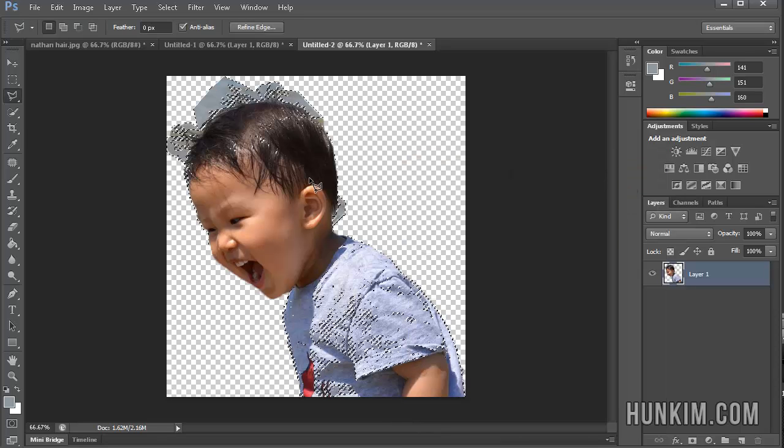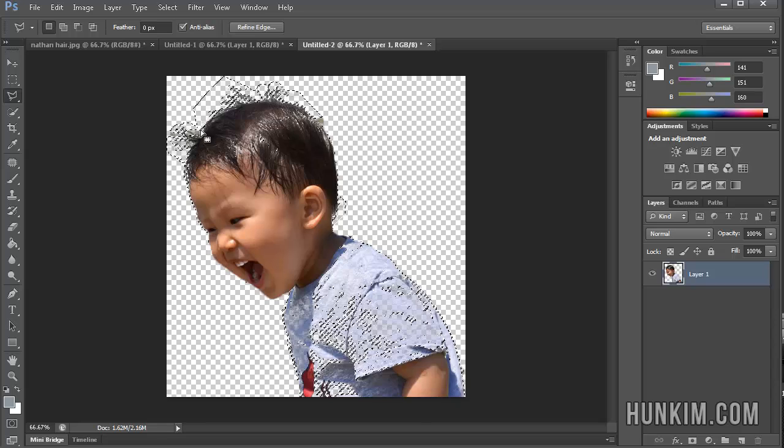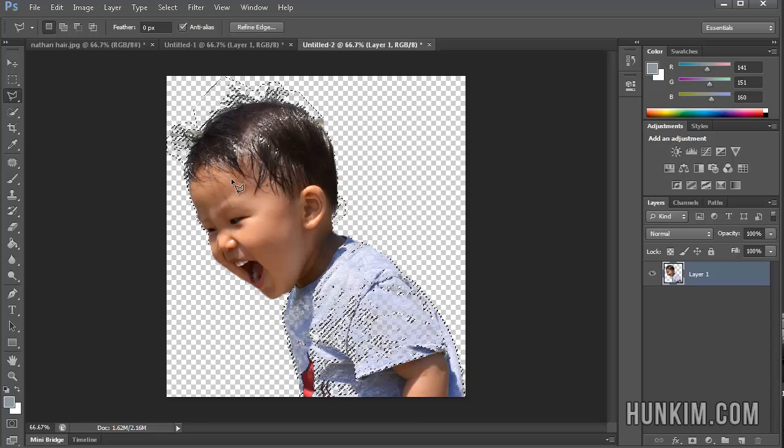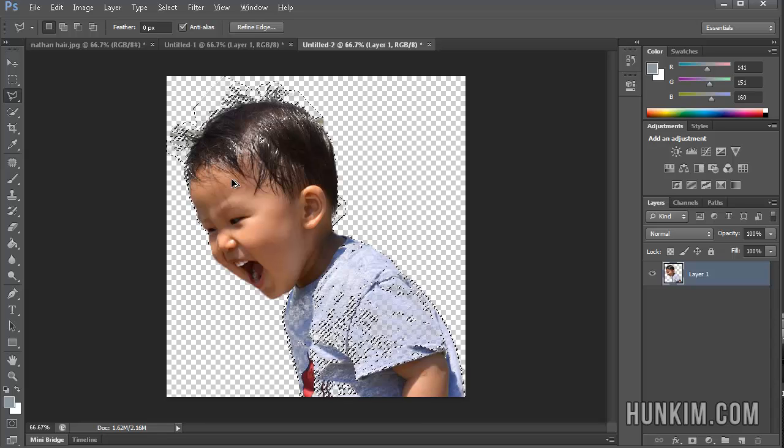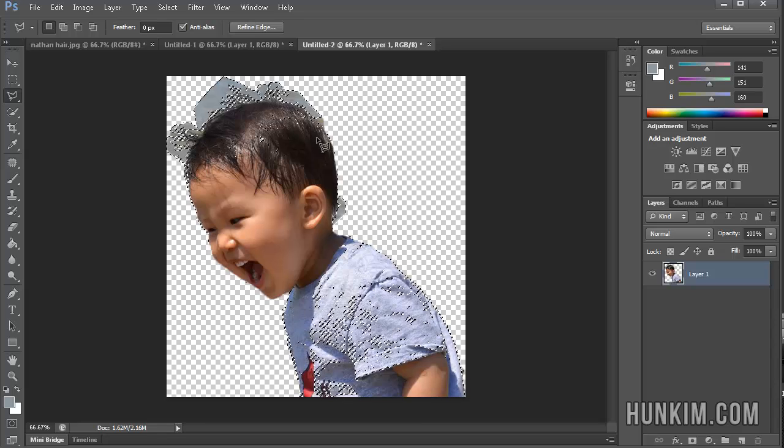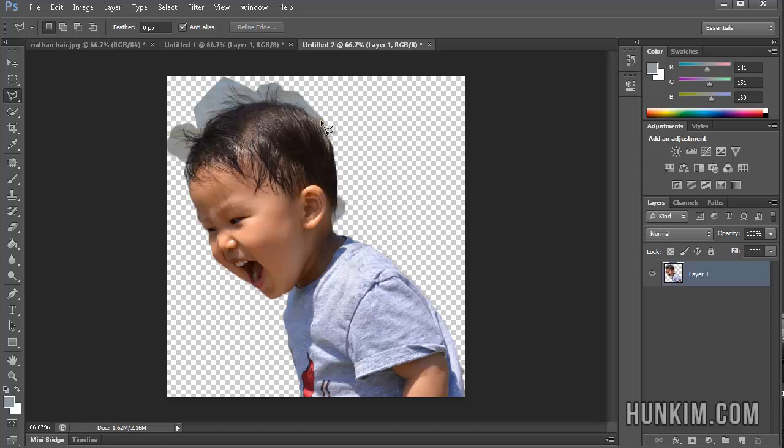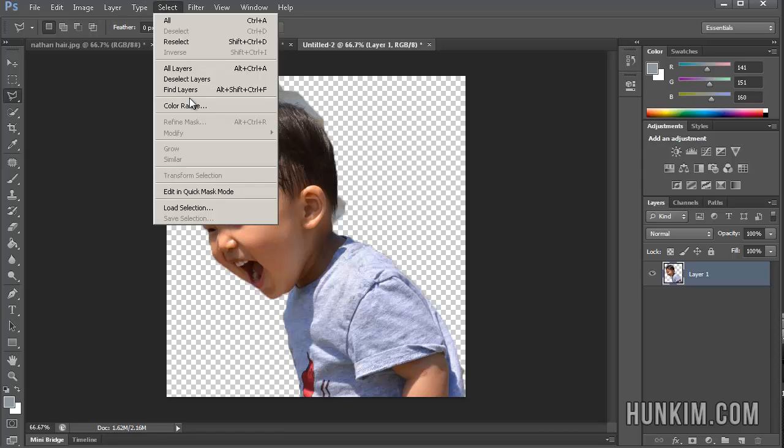And if I were to press Delete now, you can see that we did clean out the hair somewhat. Let's press Ctrl-Z. Let me just press Ctrl-D. I'm not getting enough there. So let's try to get a bit more.